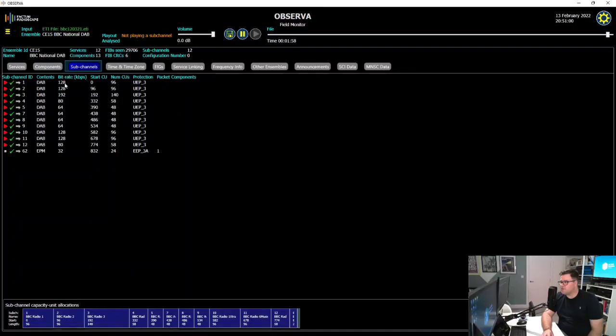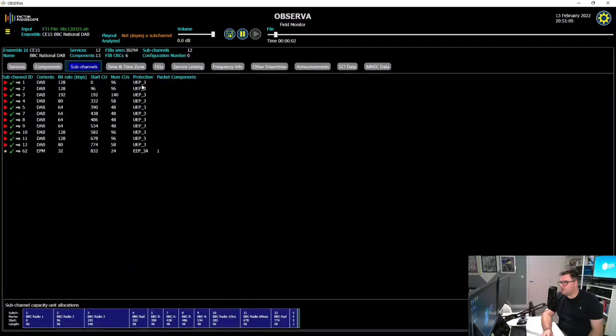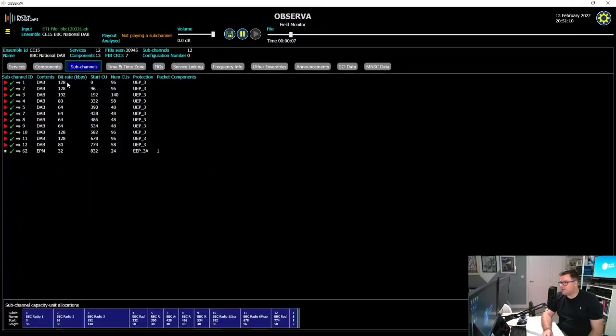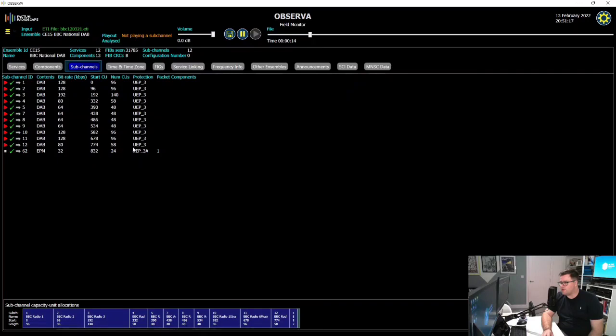Let me open up a sub-channel tab where it's kind of easier to see here. So you can see the bit rate in this column here of a service, you can see the protection level here. So we know that UEP3, 128 kilobits, uses 96 capacity units.